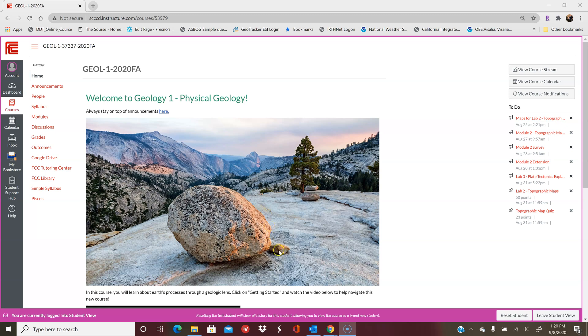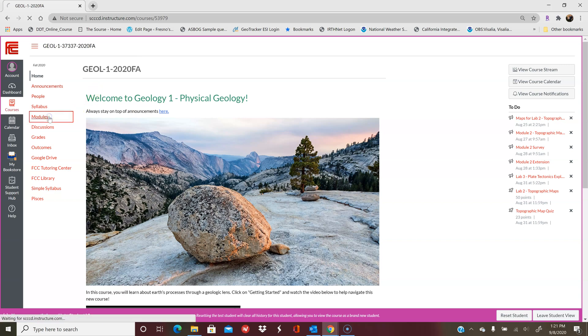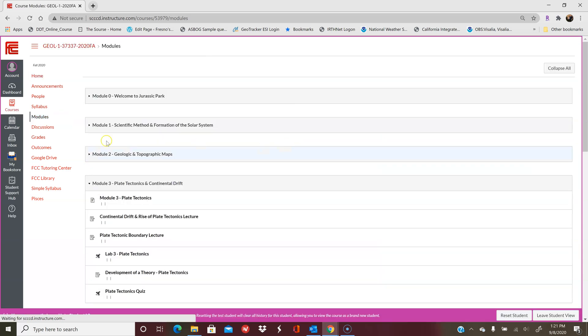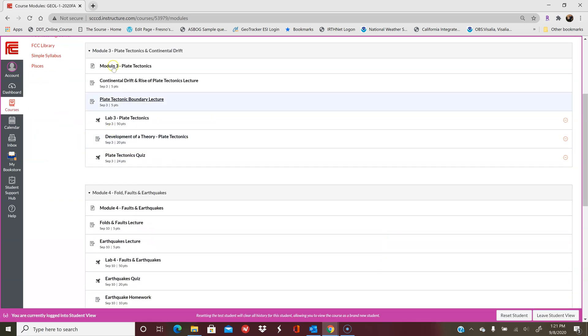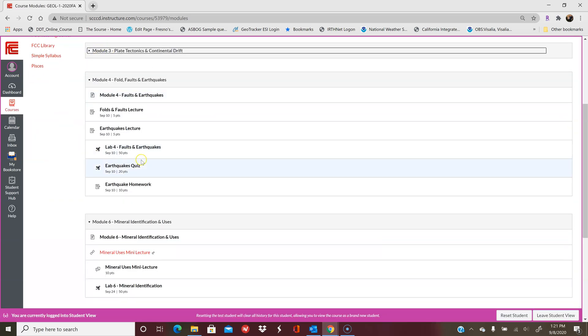Hello, welcome back to Christie's virtual classroom. This video is aimed to explain Lab 4. This is the student view starting from your home page. Go over here to modules. We are now on module 4, so we're going to look at Lab 4: Faults and Earthquakes.